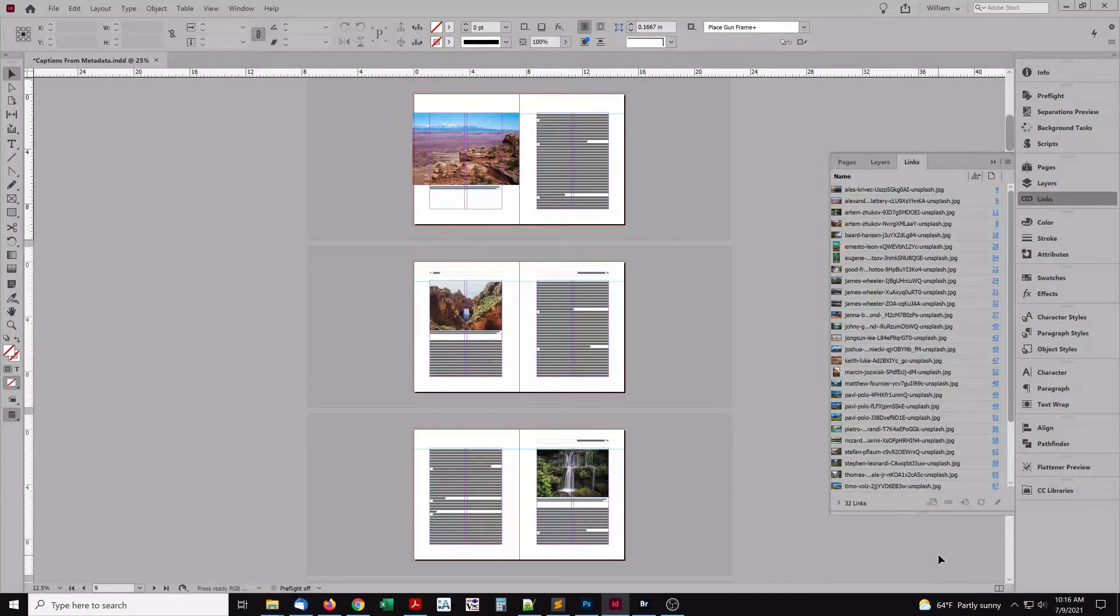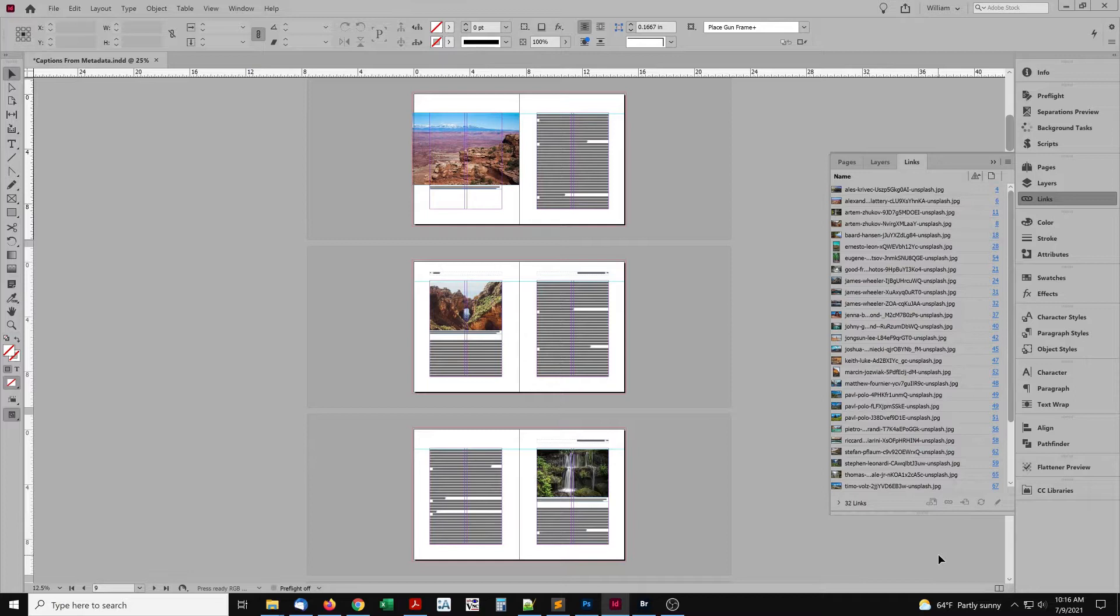When images placed in InDesign have captions in the metadata, we can automate using it. There are a few ways to do this. I'll show one.